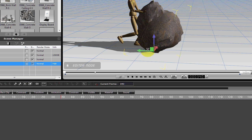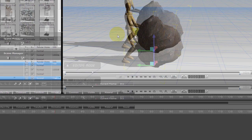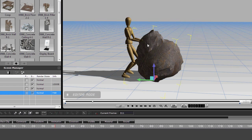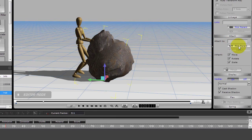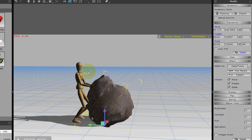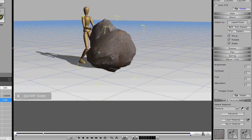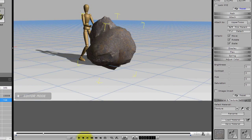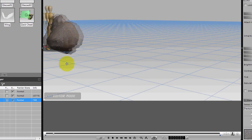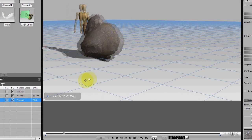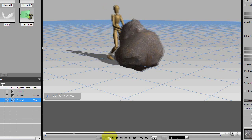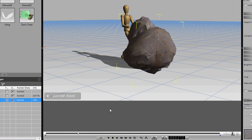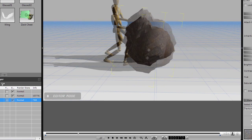So now we need to attach the rock or link the rock somehow. If we attach the rock to our character, this is one thing that will happen. You'll notice it's immediately attached and it kind of moves along with it. That's probably not what you want to do, so let's not attach. Let's detach that.